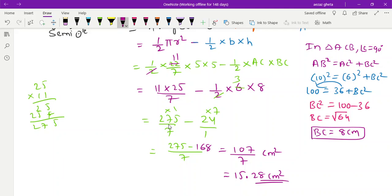How many students got this answer? This question is from a model paper. Write in the comments how many of you got the answer, and thank you for watching. Share with your friends. Bye!